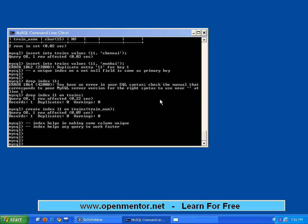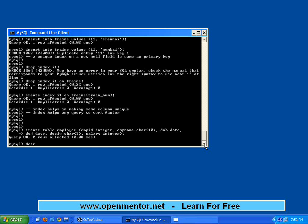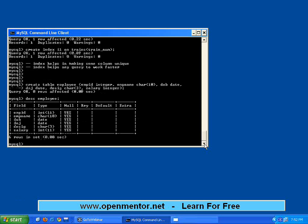The last concept in this webinar is views. For example, I create a table: 'create table employee' with columns employee_id integer, employee_name character of 10, date_of_birth date, date_of_joining date, designation character of 3, salary integer. The table has 6 columns.